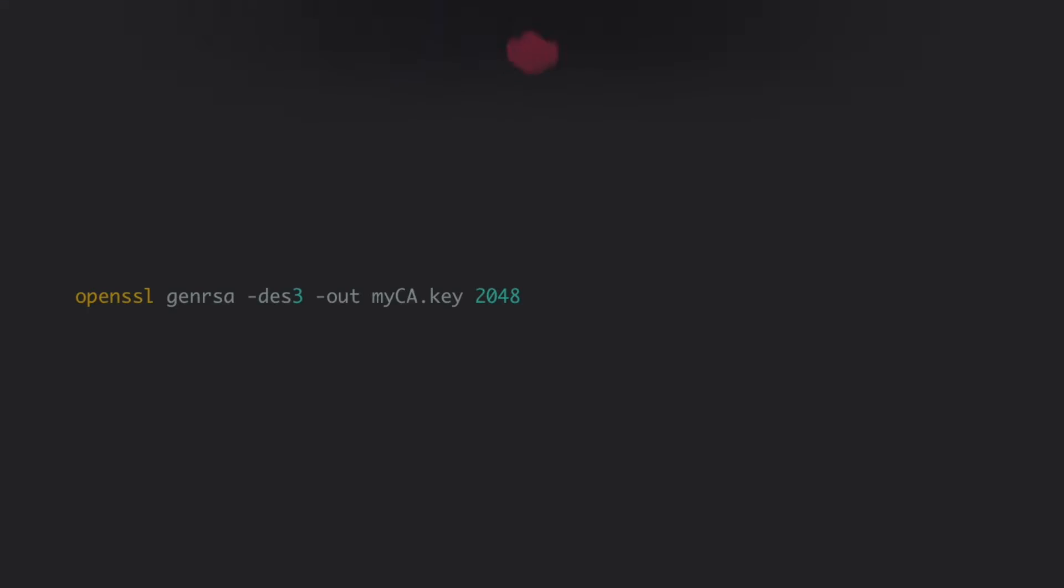With that setup, we're ready to generate the private key to become a local CA. OpenSSL will ask for a passphrase, which we recommend not skipping and definitely keeping safe.